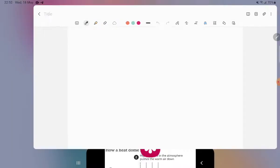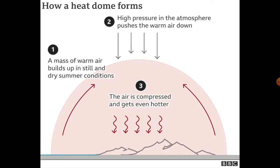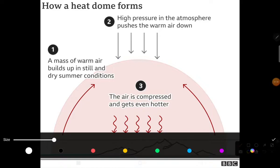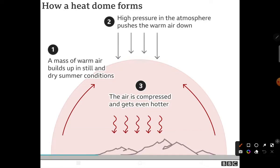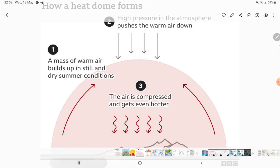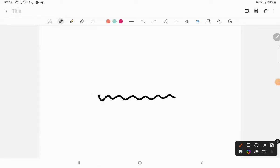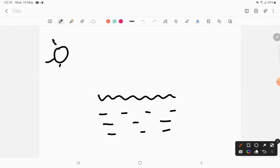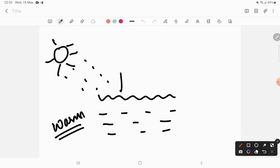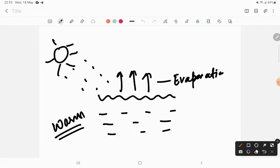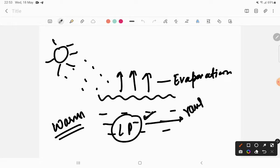Heat dome has been extremely in news — last year in 2020 and 2021 as well. Hum jaante hain ki heat dome basically hota kya hai. Ab yeh aapka paani hai, sun rays pad rahi hain, to paani garam ho jaata hai. Warm water always rises — rises matlab evaporate. Jab evaporation hoke upar jaata hai, it creates low pressure, and low pressure causes rainfall.